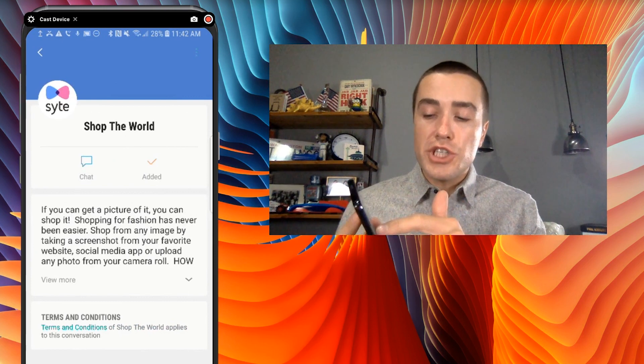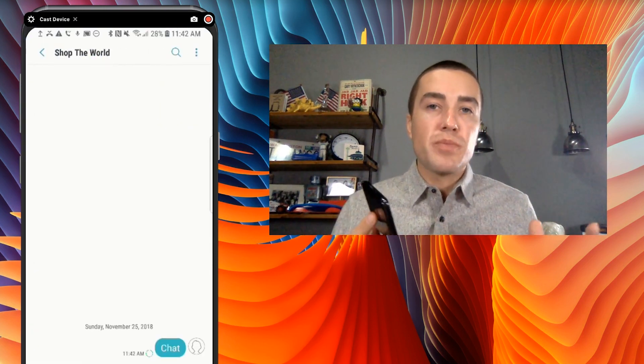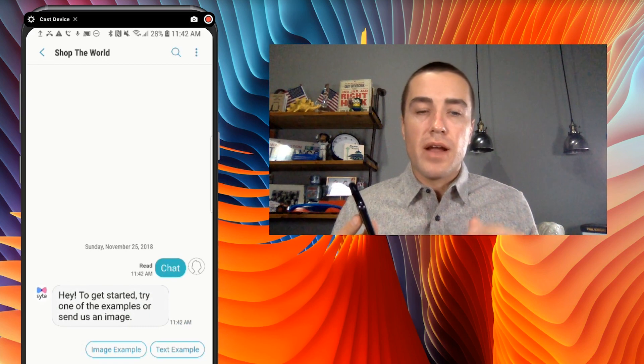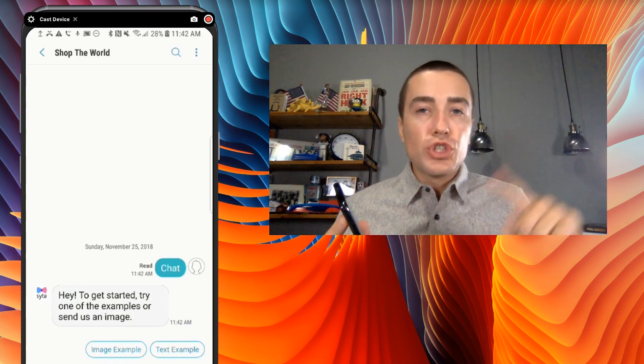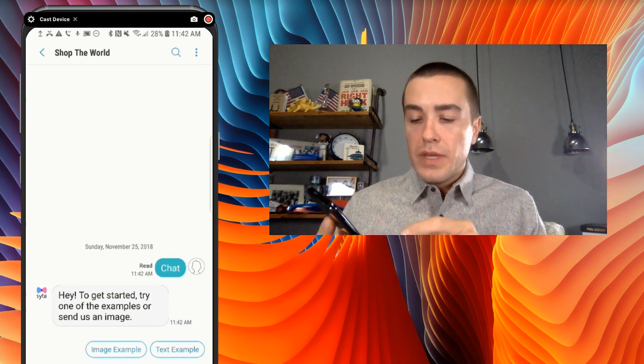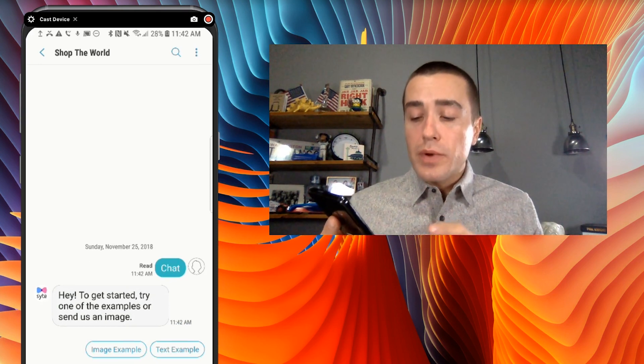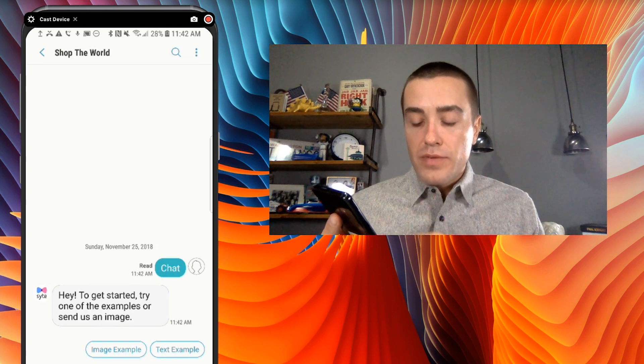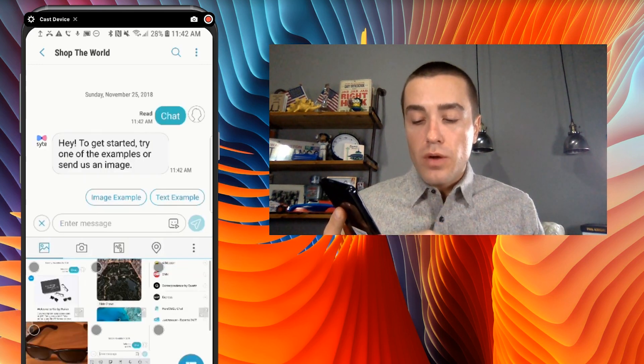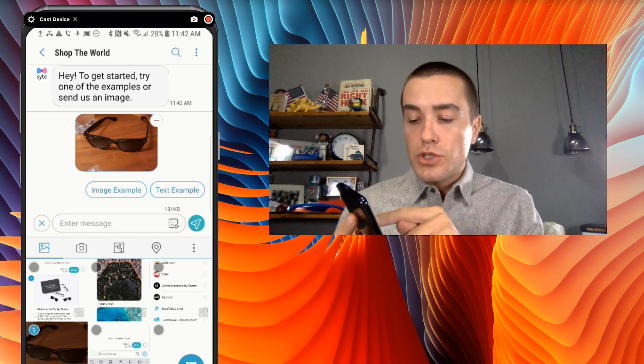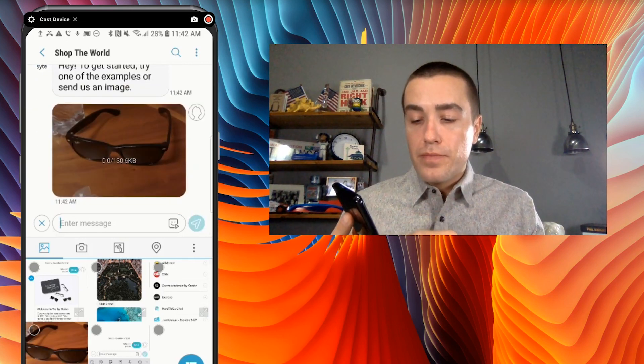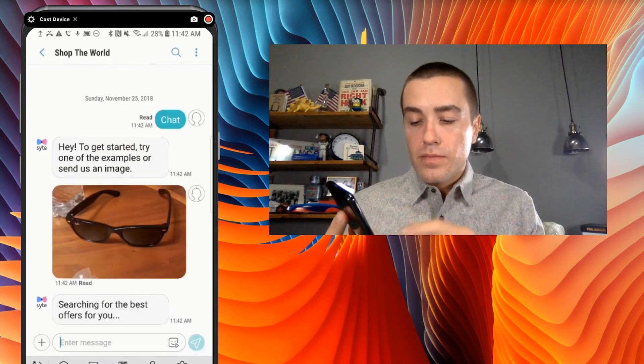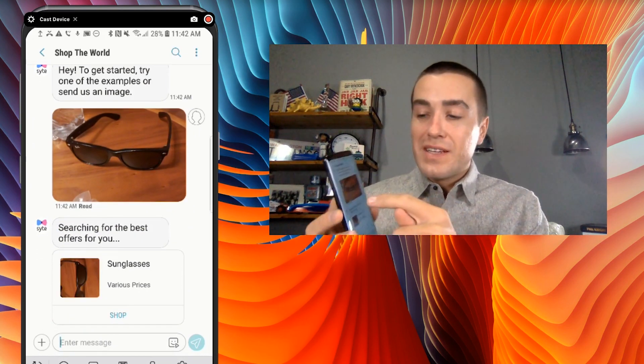I'm gonna click chat to start the chatbot experience. And when I click chat, as you see right there, it automatically sent the word chat to Shop the World. So it says, hey, to get started, try one of the examples or send us an image. So what I've done is I've taken a photo of some sunglasses. And I'm going to send that to them.